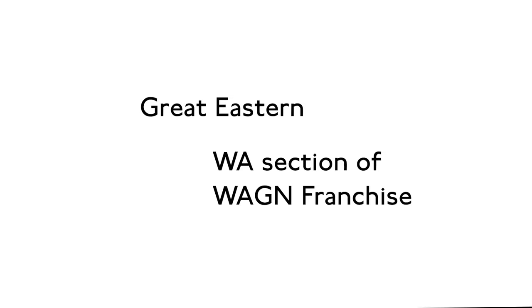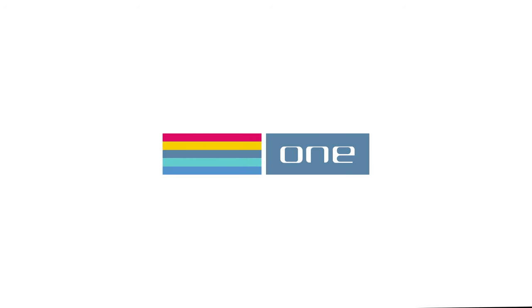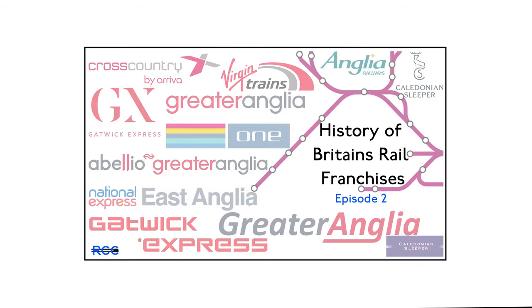Then in April 2004, the Great Eastern franchise was merged with the West Anglia section of the West Anglia Great Northern franchise and the Intercity Anglia franchise to form the Greater Anglia franchise, which was won by National Express with services transferring to one, which we covered in Episode 2.